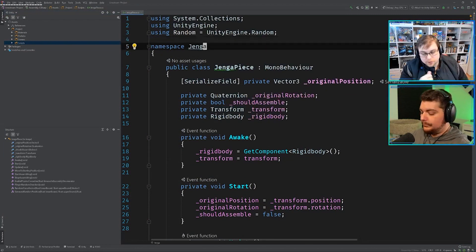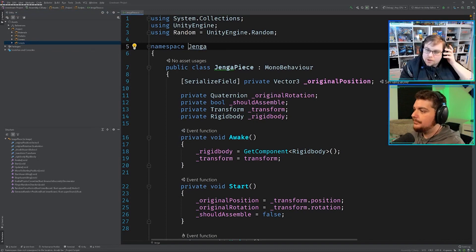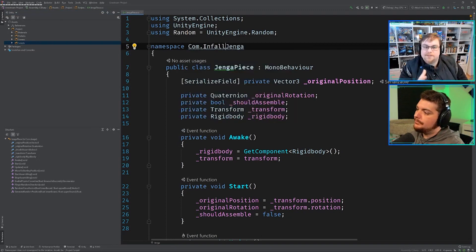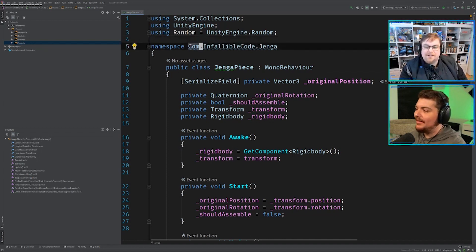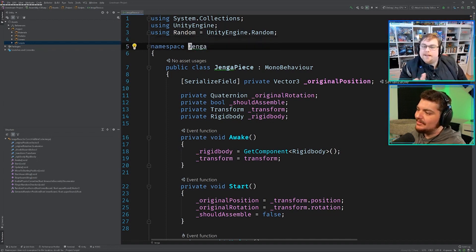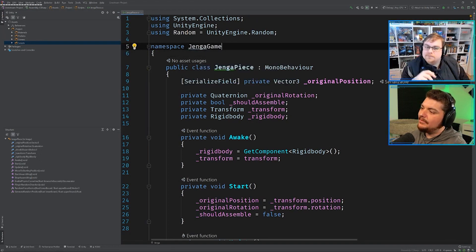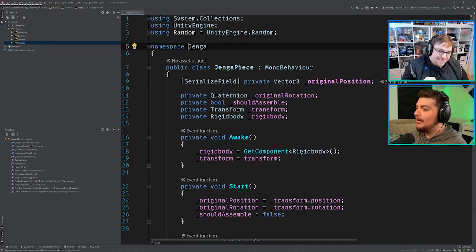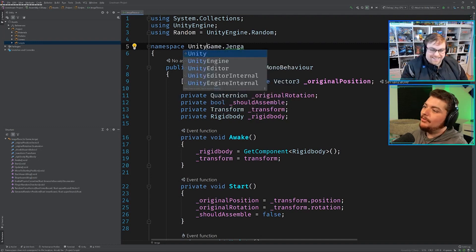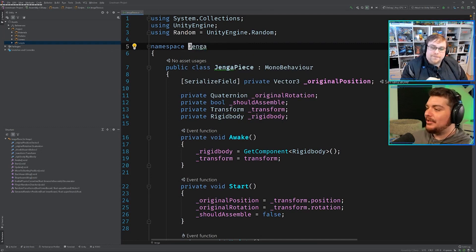As for what you should use for a namespace, I usually recommend naming it based on the project or based on what the actual concept is. I don't like to name it after myself. I just use something like InfallibleCode or, in this case, it would be JengaSystem, JengaGame, Jenga — whatever. JengaGame. That way everyone knows. I overthink it to be honest. I'm like, well, this is a game, and it's in Unity, and it's Jenga. But you can just put Jenga.